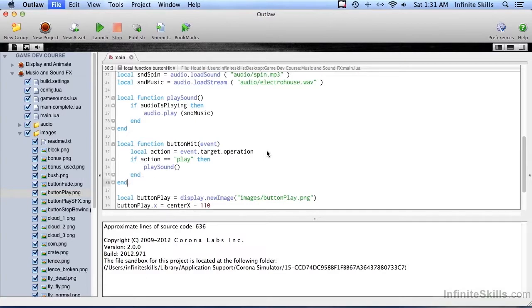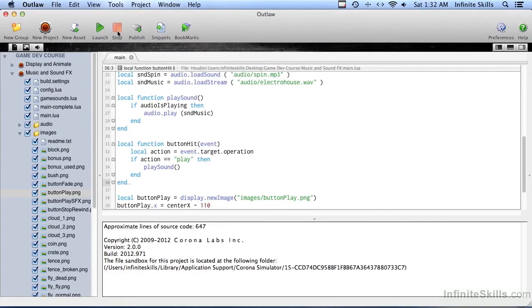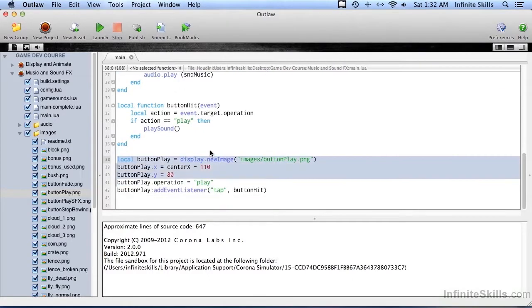There's our play music button and let's try it. And it starts the music. Okay, that's cool. So let's go ahead and create the stop button.